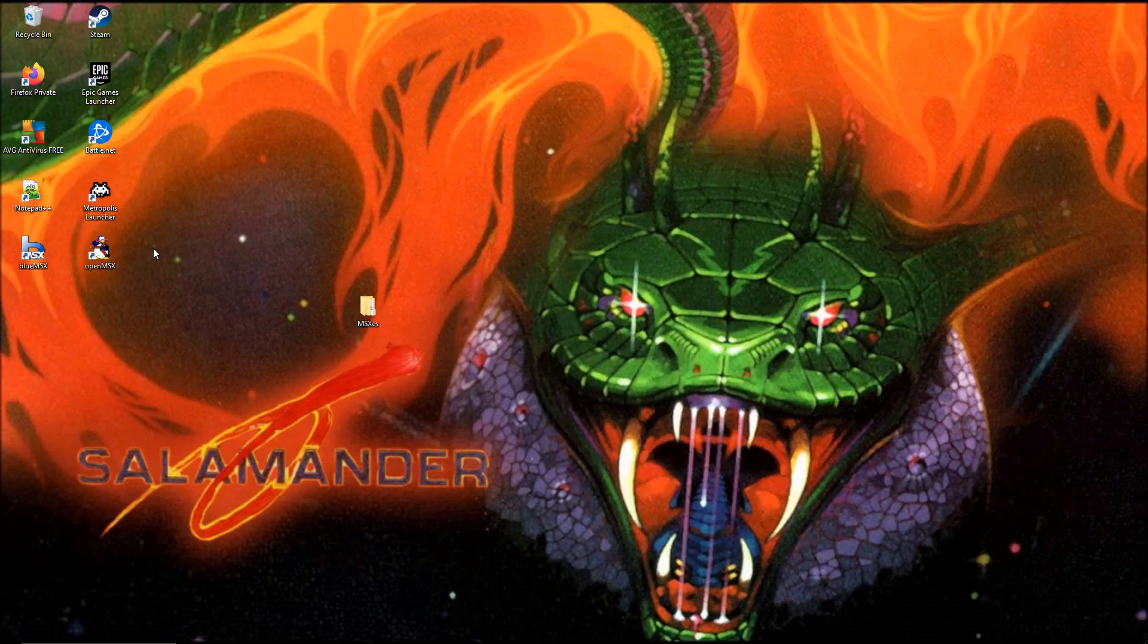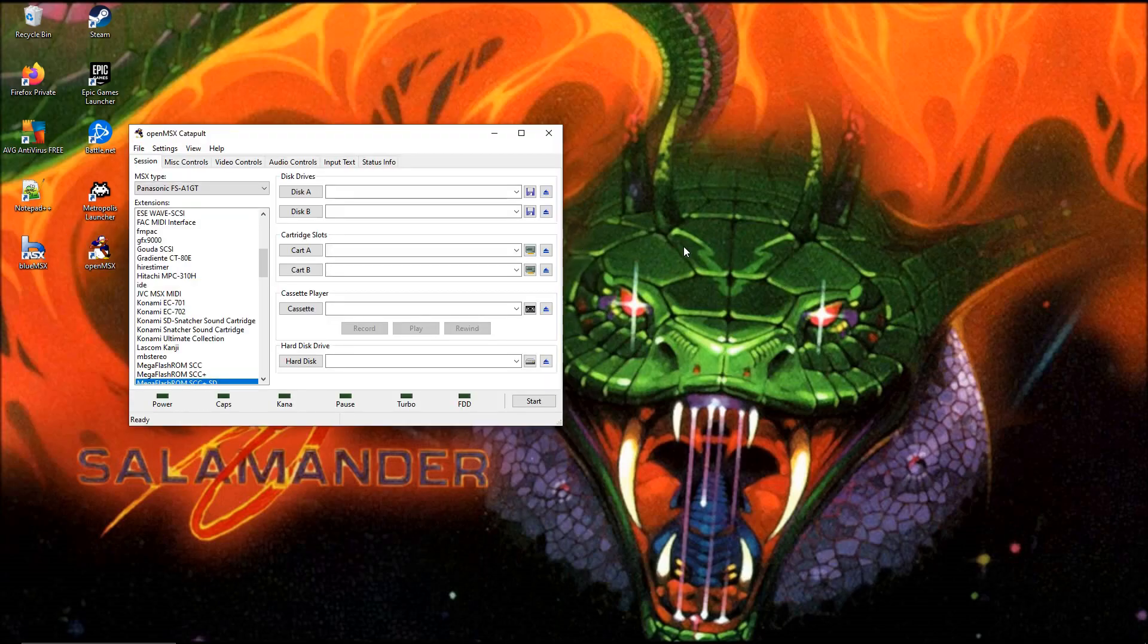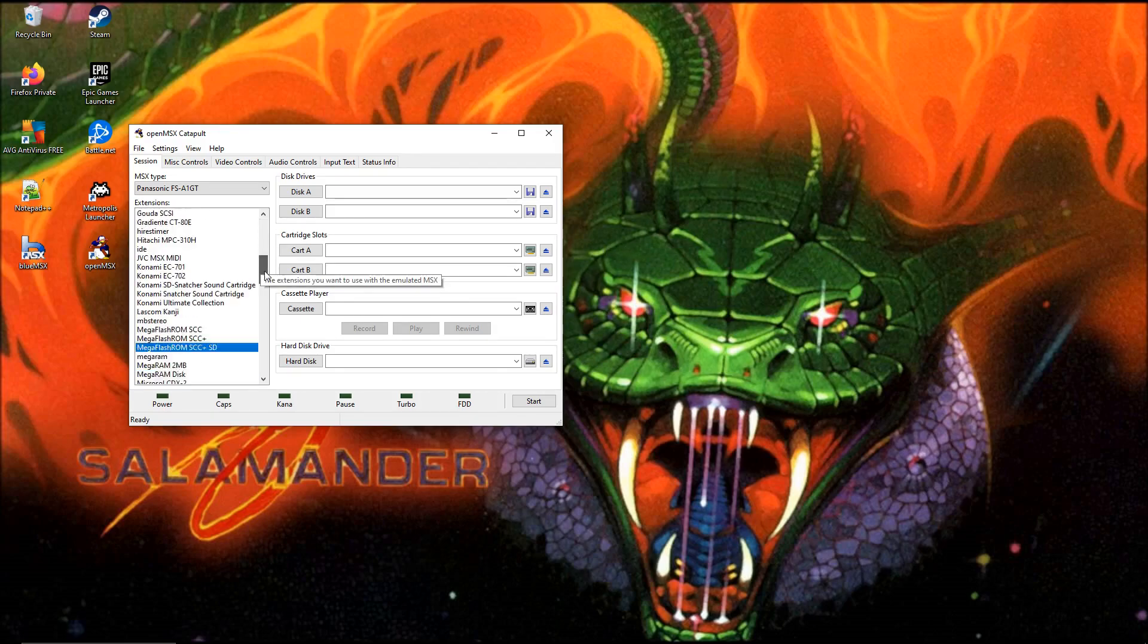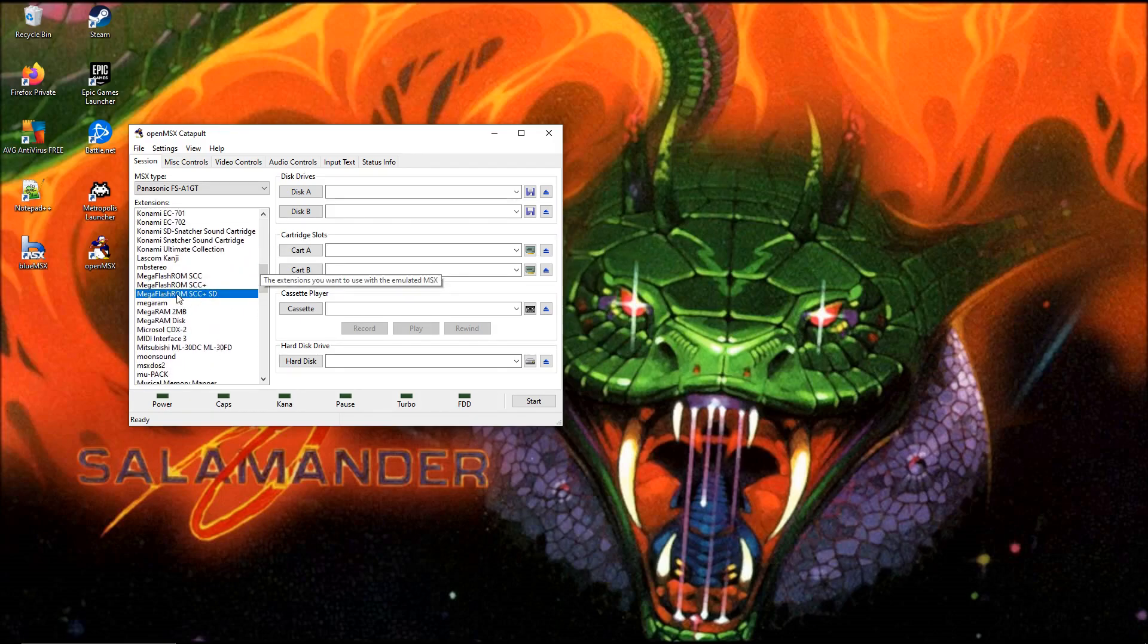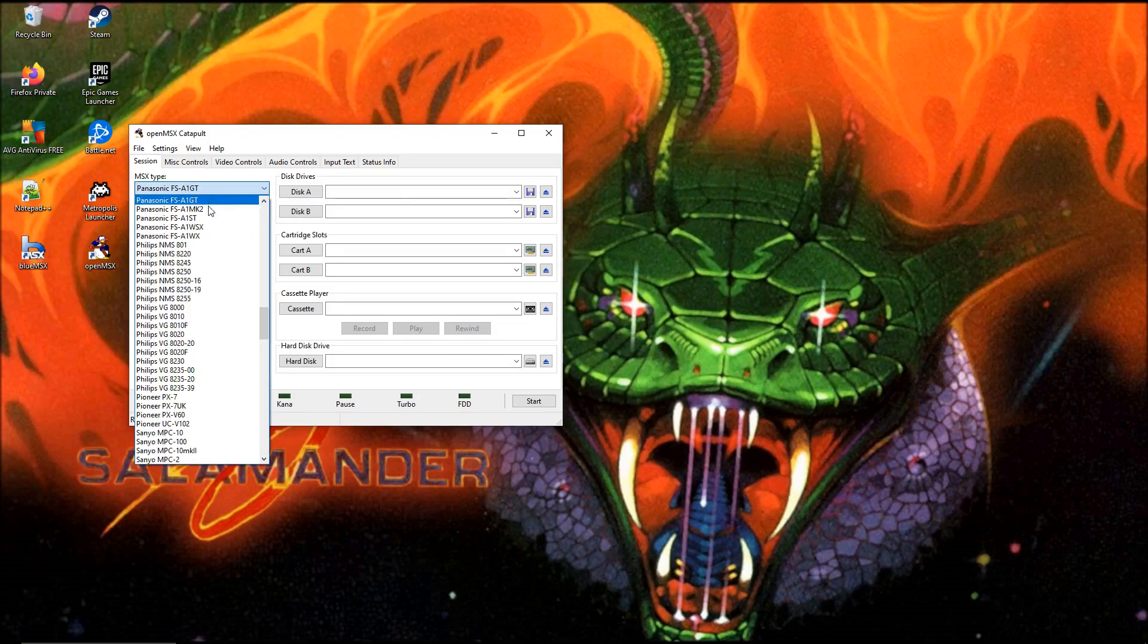When you install OpenMSX it already creates a MegaFlashROM directly after initializing all the extensions. I want to show you where you can find it and how it works and what can be done with it. You need to know where to find it and how OpenMSX looks up its data.